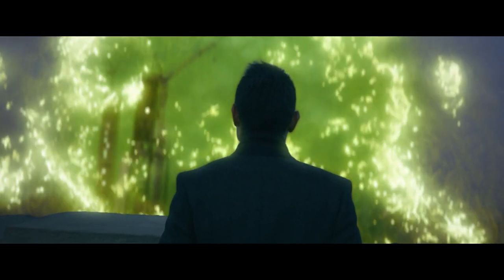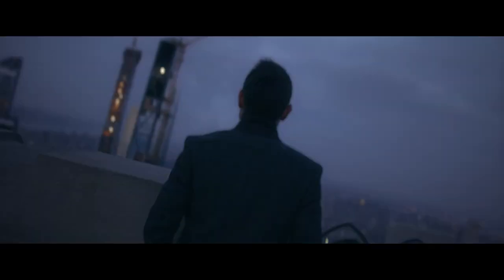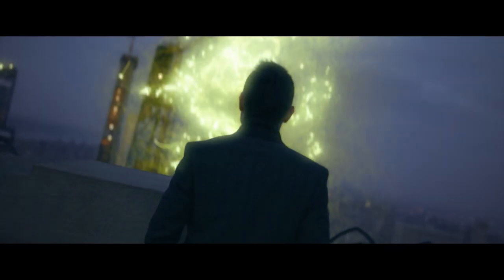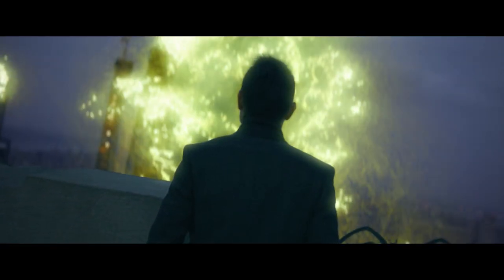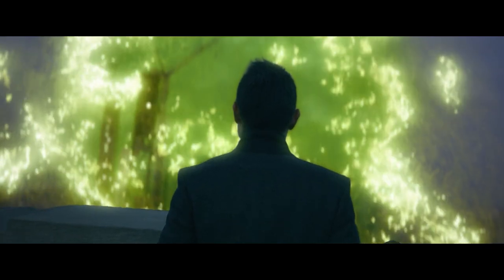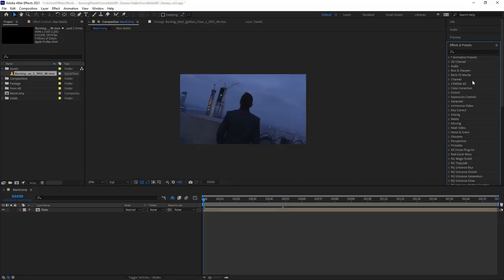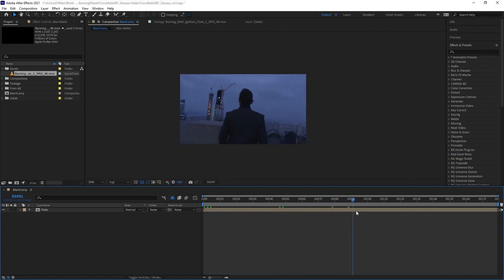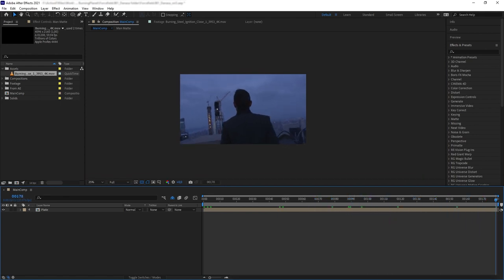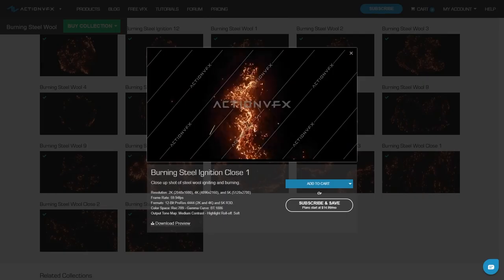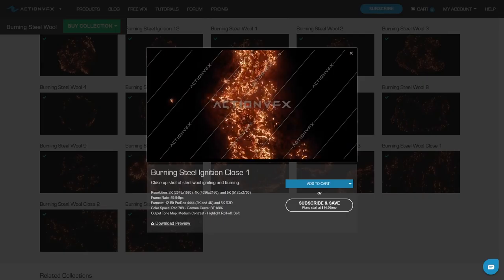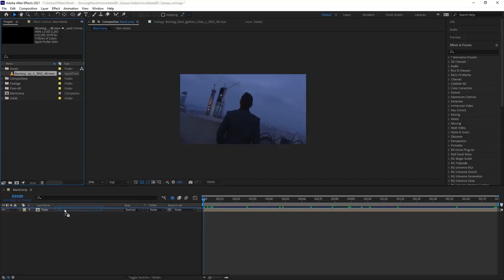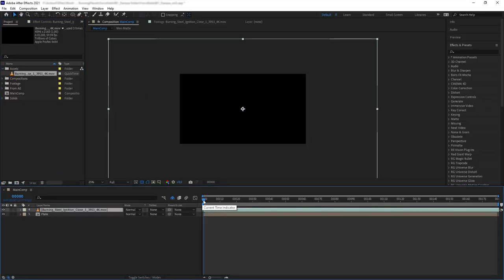Just because the title is burning steel wool doesn't mean the effect has to revolve around fire. For example, we can use the stock footage to create a cool-looking force field effect. Once again, this is very simple to do. Here I have this shot of a person looking into the horizon. For this, I'm using burning steel ignition close number one.